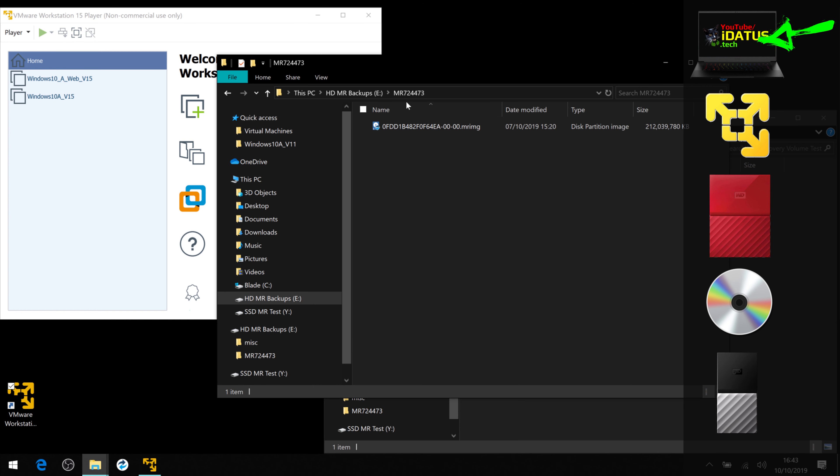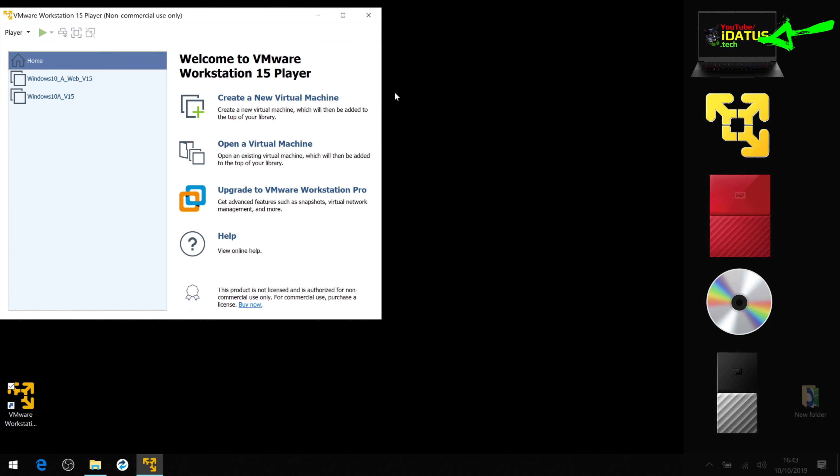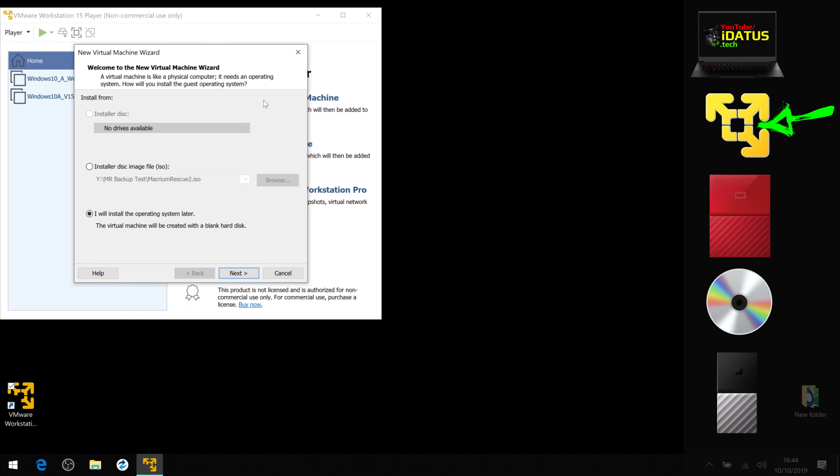And then on the R drive, which is where my backups go to, there's my backup image. What we need to do is now create a virtual machine.